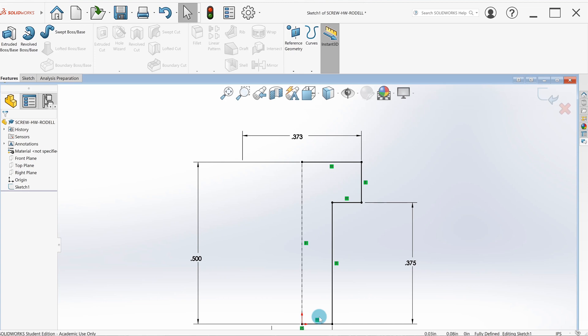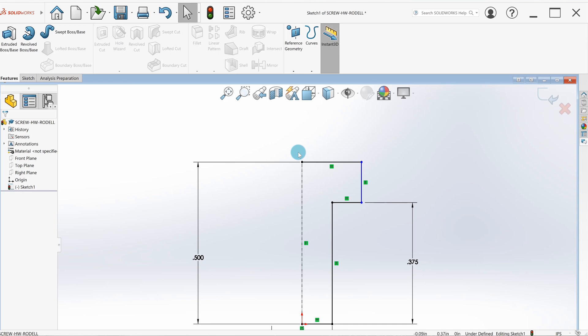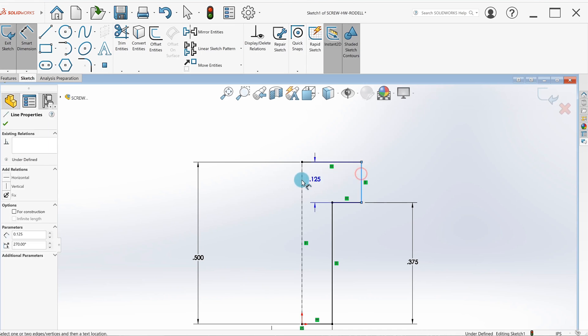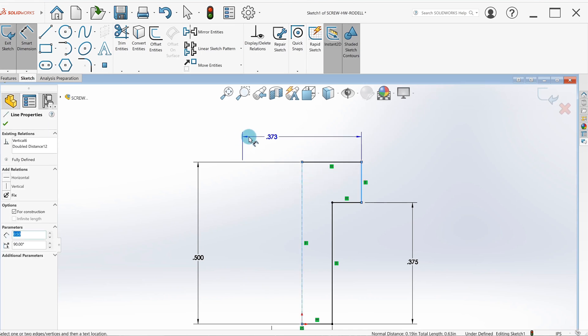One thing I want to show you: when you're doing revolved parts, you want to give diameter. This is going to be the head of a bolt, so when I go to sketch smart dimension, I select this, then I select the center line and I move over here on the opposite side to give a diameter instead of a radius.